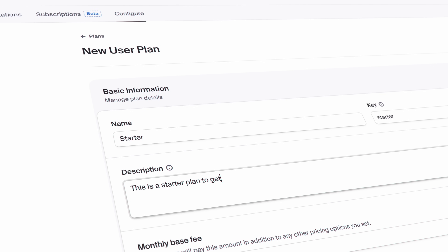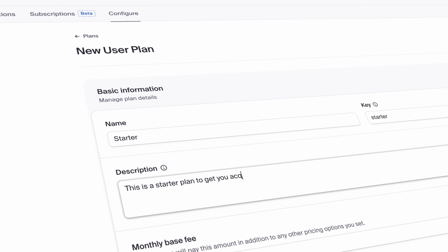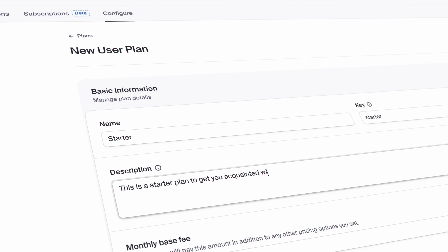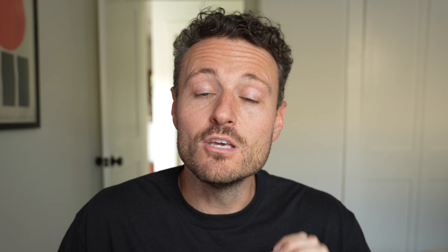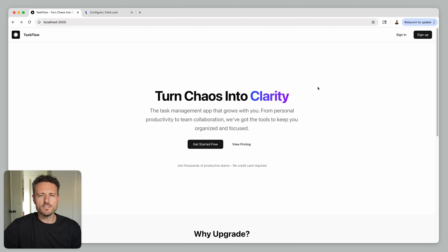Clerk Billing was made to basically remove all the headaches surrounding implementing subscriptions for B2C and B2B apps, and free trials are just the next part of that journey. Let's go take a look at how you can be up and running with Clerk Billing and free trials in just a few minutes.